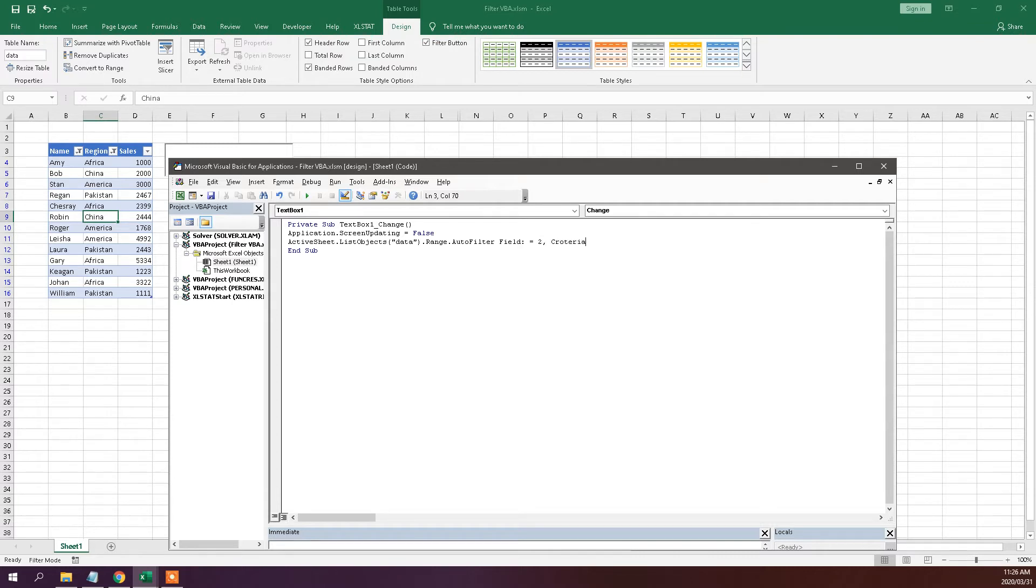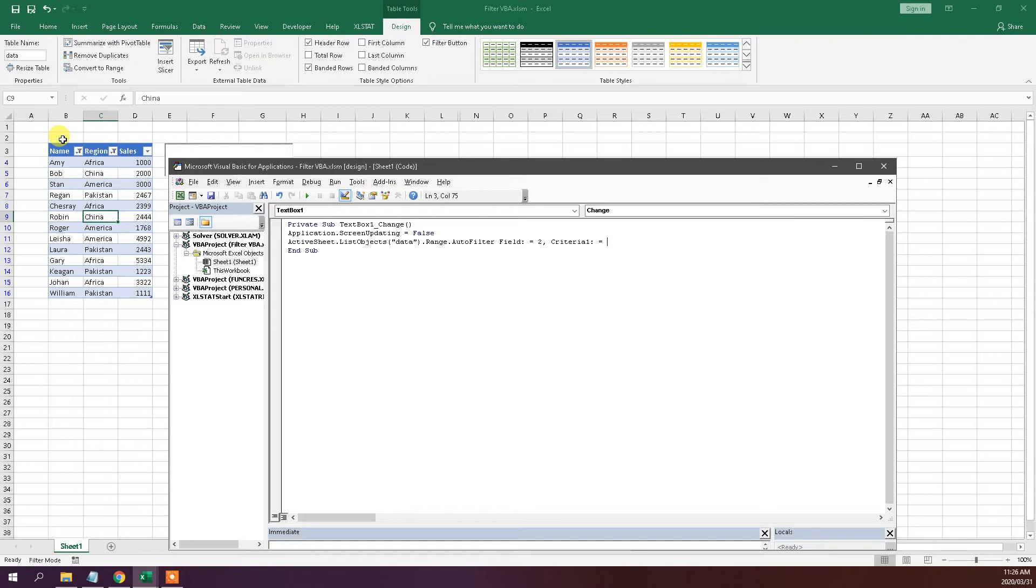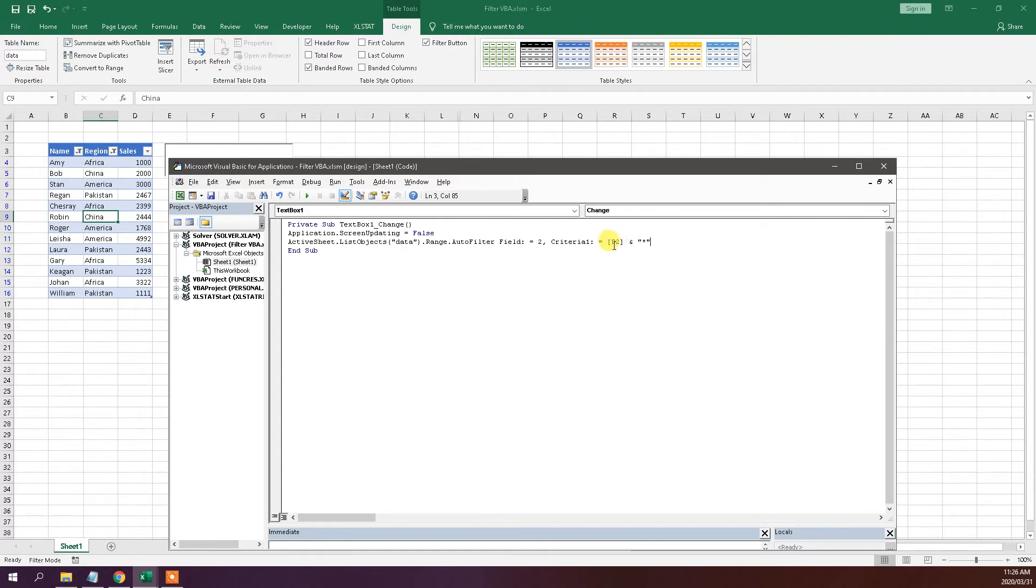Then we're going to go to criteria one. Criteria one basically just specifies what cell we're going to be reading the filtering information from. So in this case, it's B2. And then I'm going to use a wildcard. Basically what this is, we're going to be filtering from the first letter and whatever comes after. And I'll show you more what this does in a second.